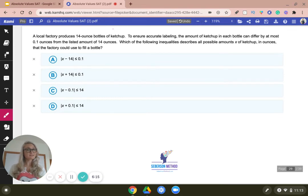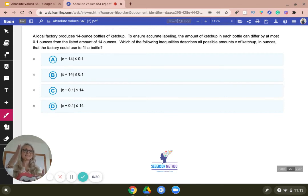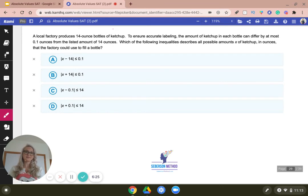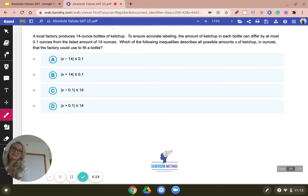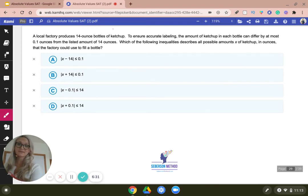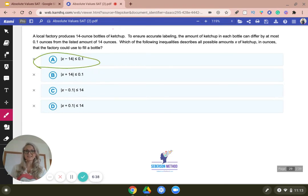Last example. Here they're not giving you the maximum and the minimum — they're giving you the central value and the distance. So this is closer to creating an absolute value. So 14 ounces is your coordinate, which means you have to have negative 14, and it can differ at most by 0.1 ounces — so that's your distance. That's it.